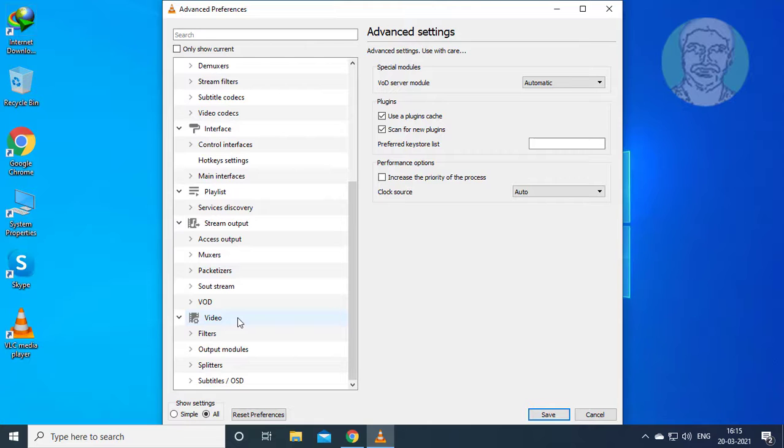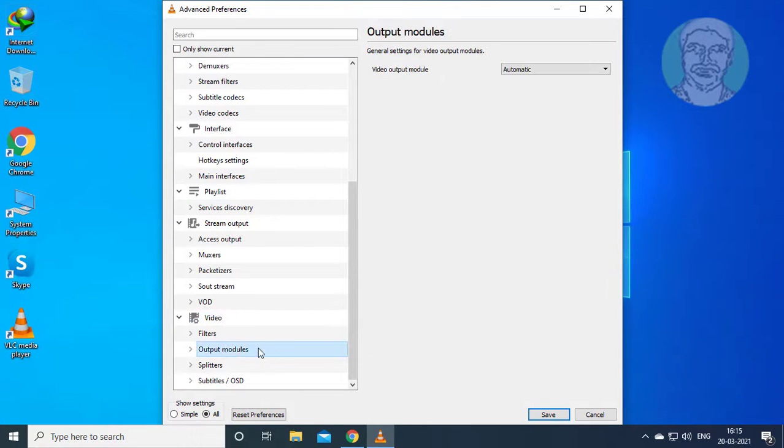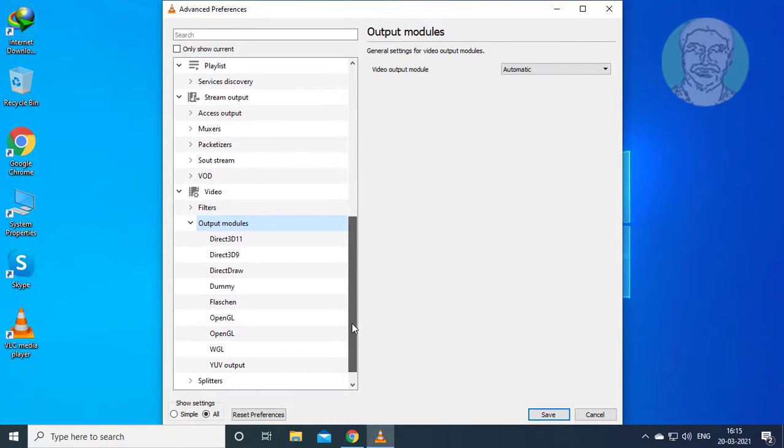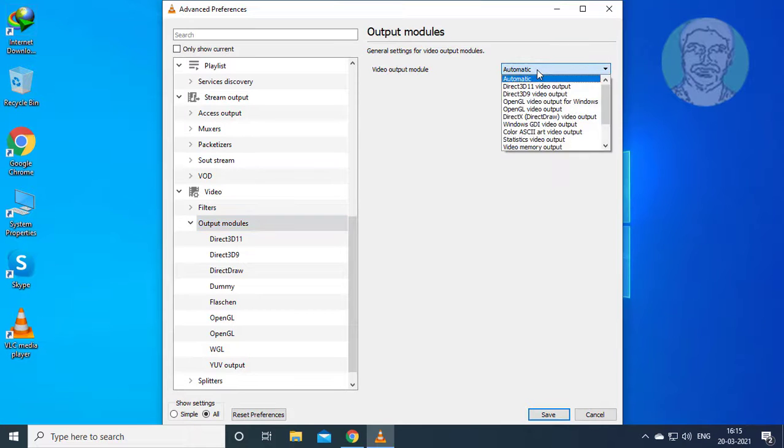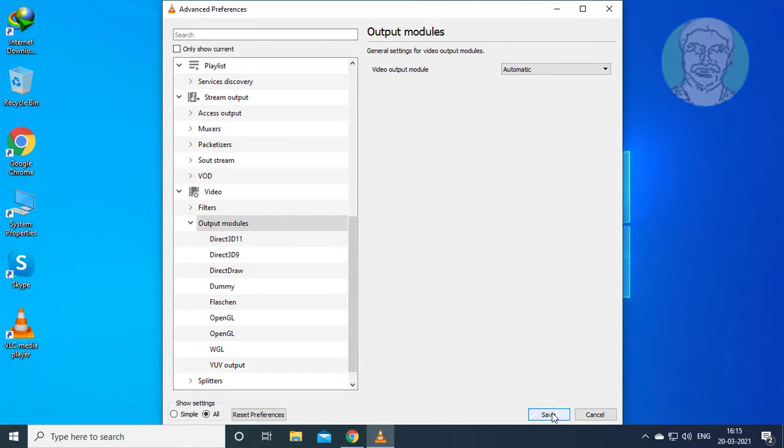Click Video. Click Output Models. Select Video Module to Automatic. Click Save.